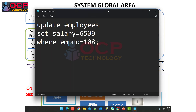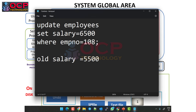We have a table here called the employees table. In that employees table we have one employee whose employee ID is 108, and the existing old salary is 5500. The current salary is 5500, and we just want to update it from 5500 to 6500. So we run the command: UPDATE employees SET salary = 6500 WHERE employee_id = 108.